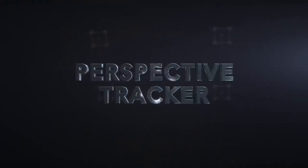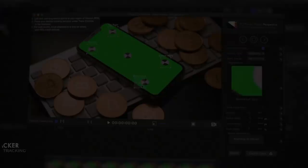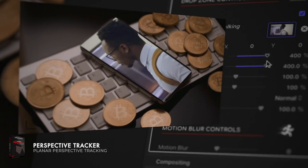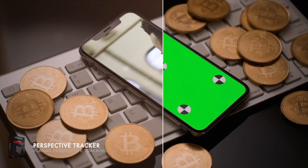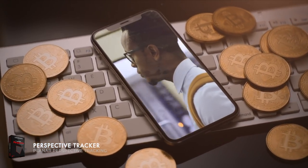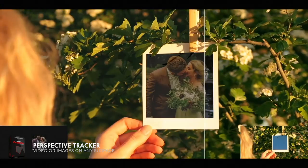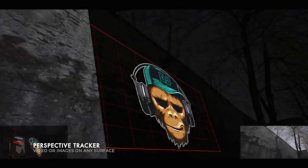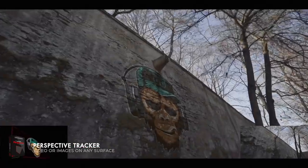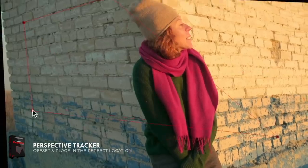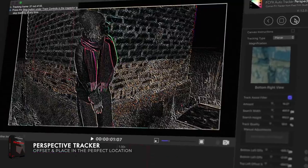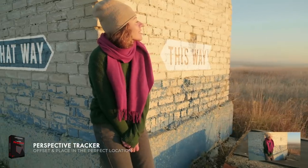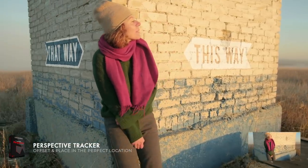FCPX Auto Tracker Perspective: track and apply your media on a flat surface while retaining the camera's perspective. Place signs or objects into your shot, even if they aren't simple rectangular shapes. With its ability to offset in planar space, users have the ability to place media in the perfect location.